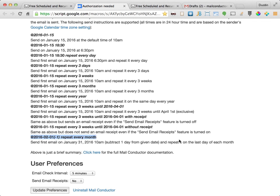The final example shows how you can schedule messages a certain number of days before the start of the next month. This makes it easy to do things like sending an email on the last day of every month or three days before the end of the month.